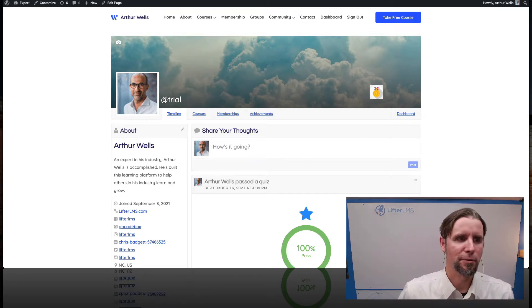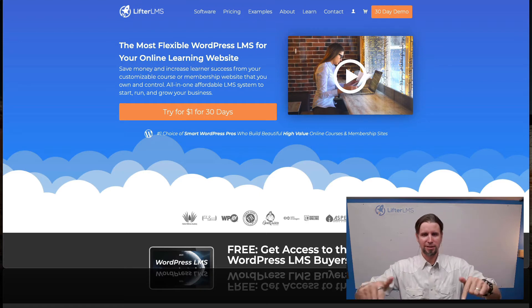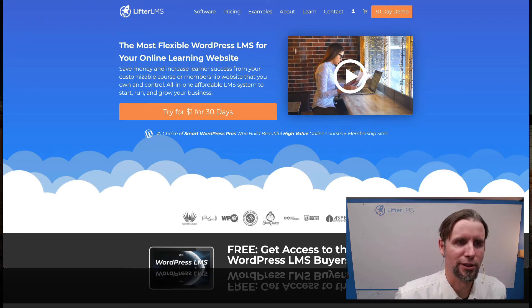For this to work you need to have LifterLMS installed and the LifterLMS social learning add-on.